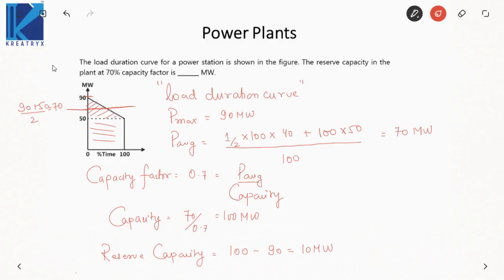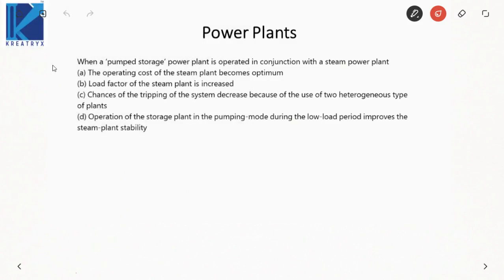That is why you have to memorize these four formulae, as they may be asked in a one-mark question. In the next problem: when a pumped storage power plant is operated in conjunction with a steam power plant, the operating cost becomes optimum, the load factor of the steam plant is increased, chances of tripping decrease, and operating the storage plant improves stability.